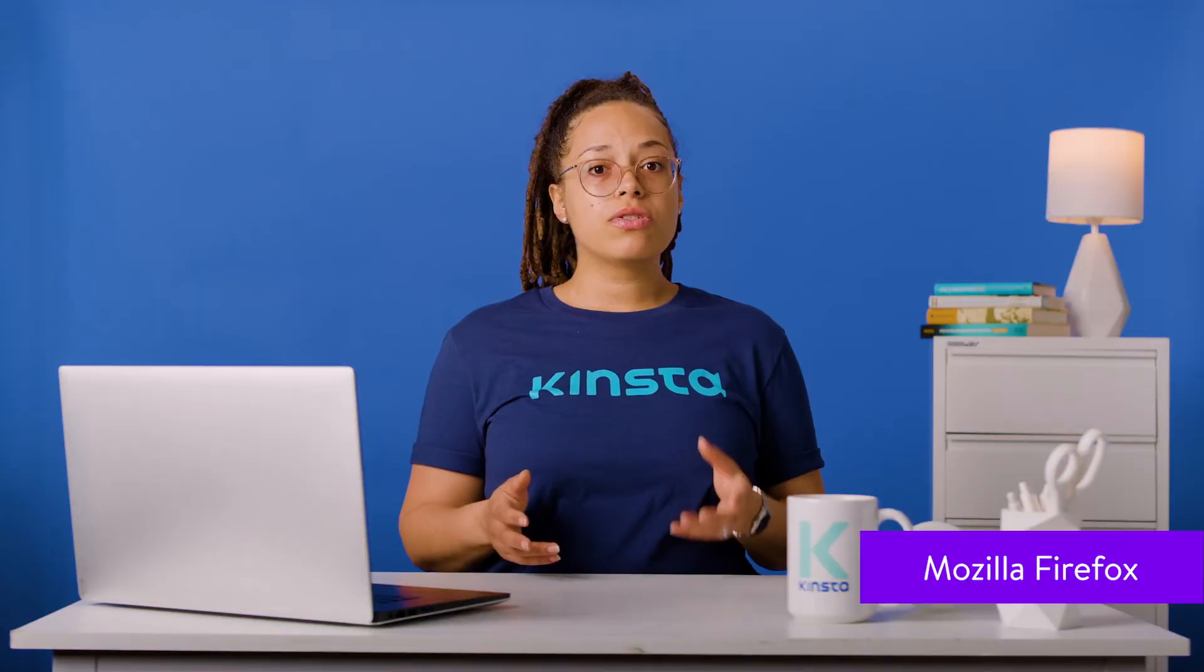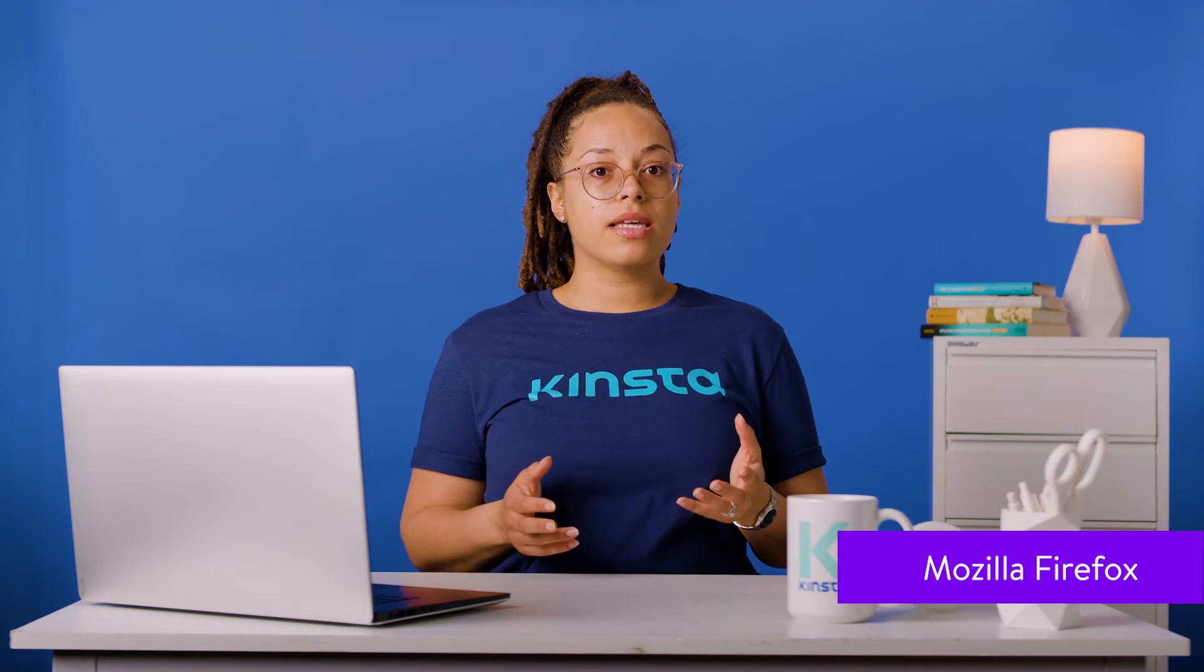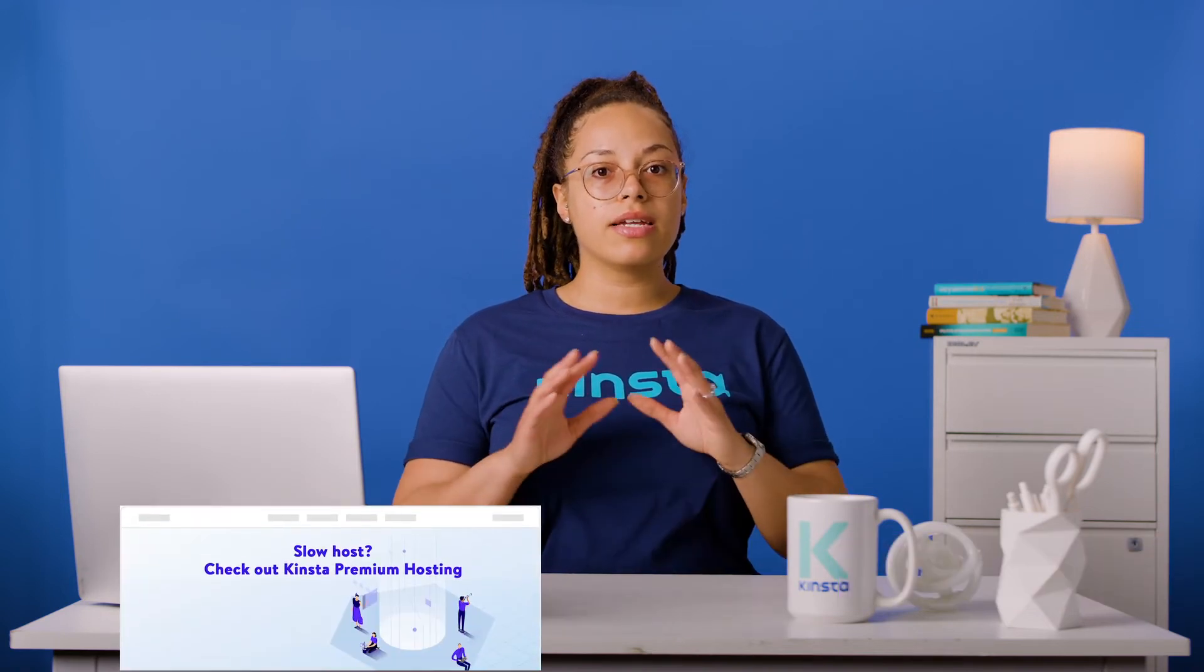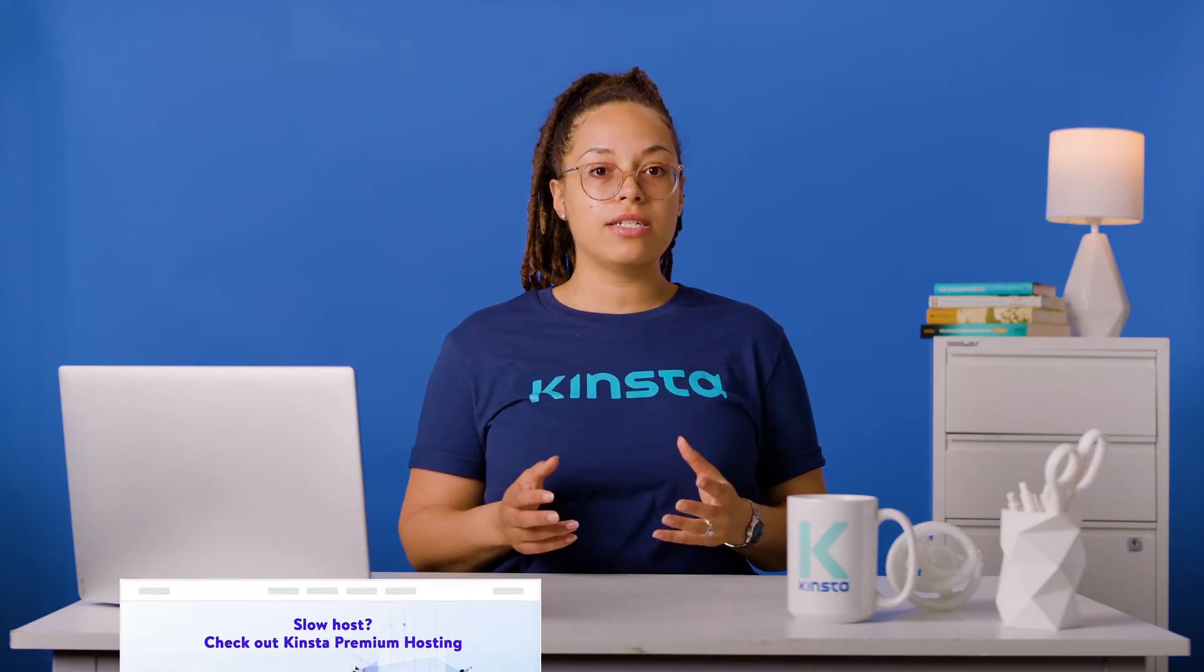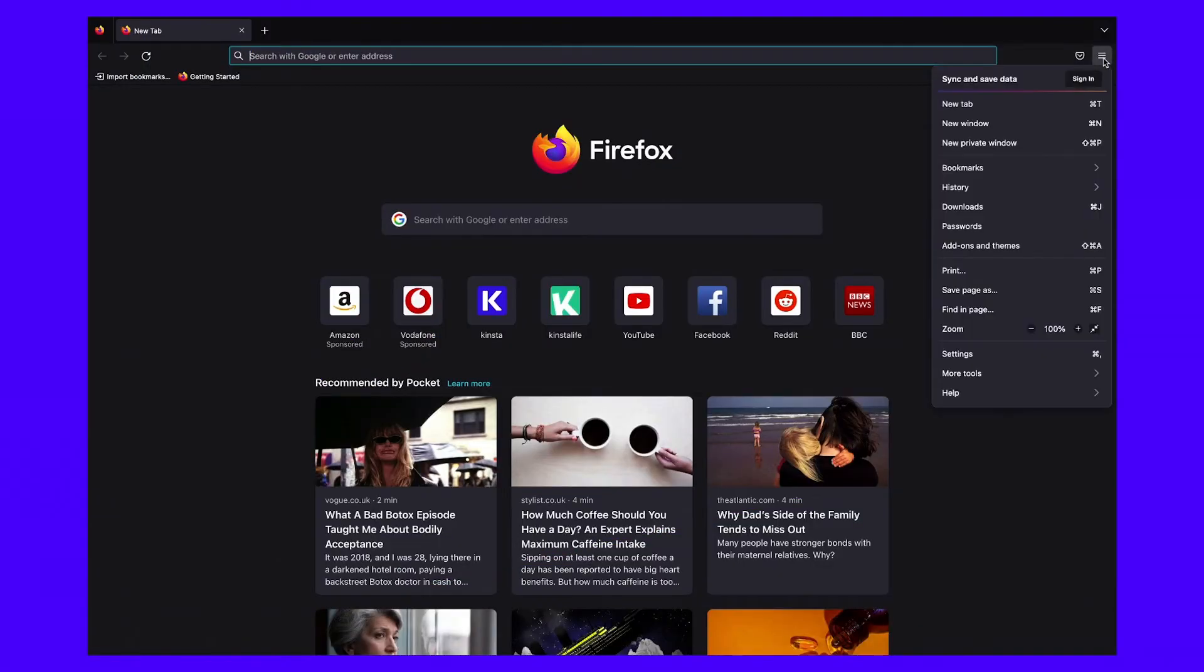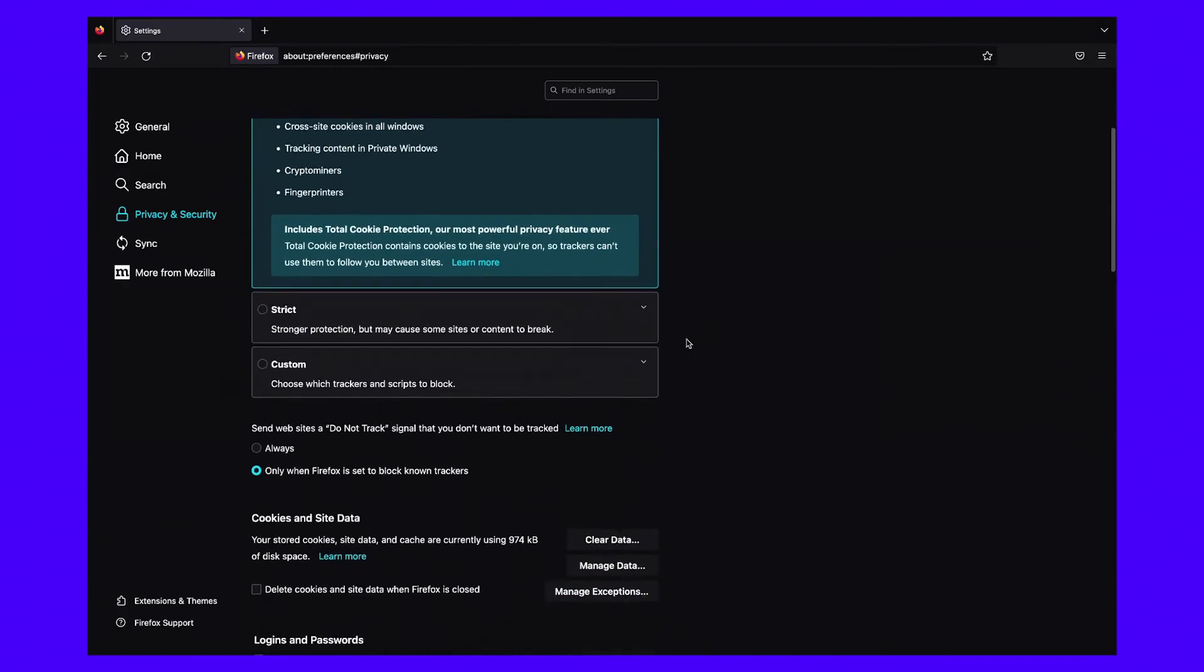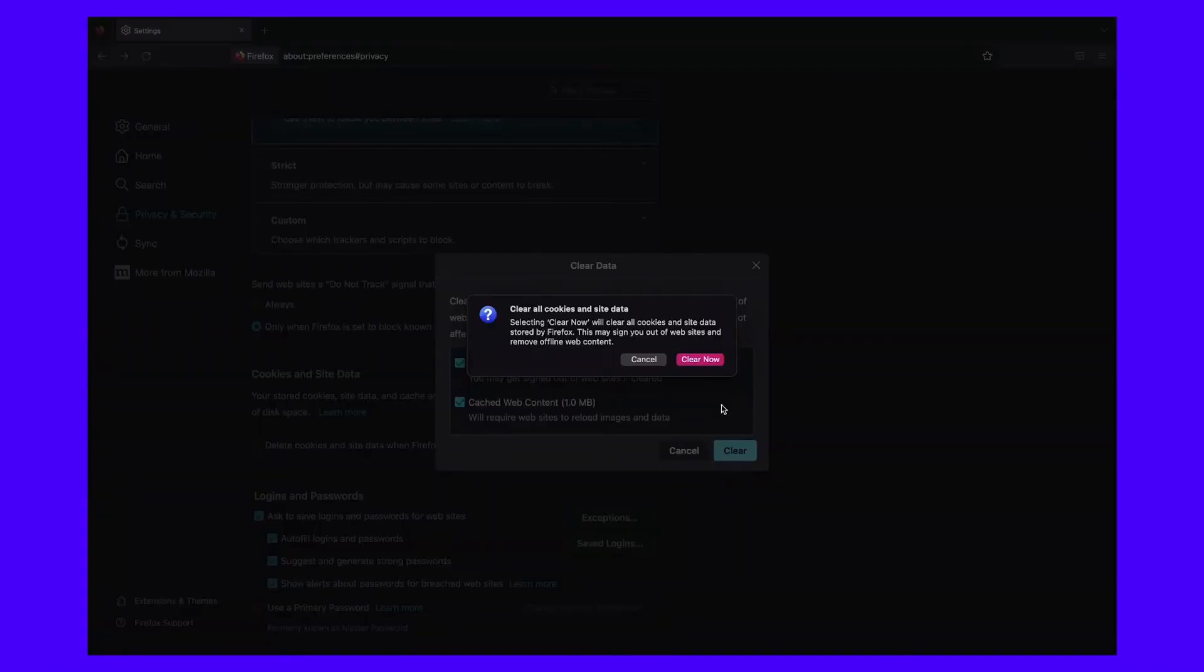If you use Mozilla Firefox, you shouldn't have any problems removing tracking cookies. By default, the browser blocks cross-site tracking cookies in all windows. However, if you're worried that a tracking cookie has made its way into your browser, you can easily remove it. Simply click on the three lines in the top right corner of the browser window and select settings. Click on privacy and security, then scroll down to the cookies and site data section. To delete tracking cookies, click on clear data. Now make sure the box next to cookies and site data is ticked and hit clear at the bottom of the window.